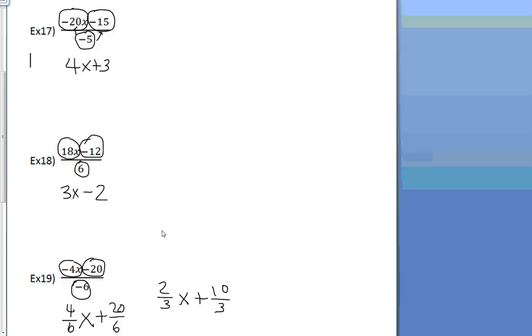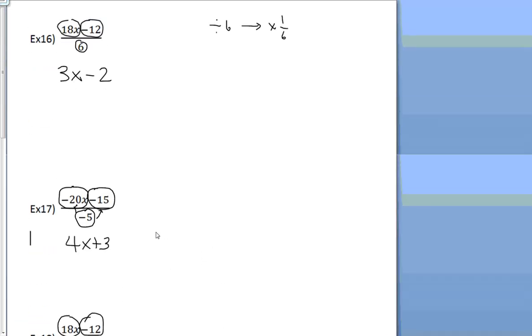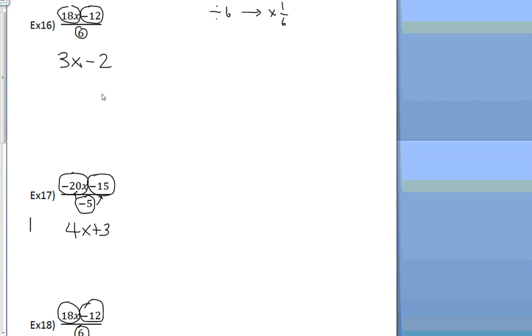So there you have it, distributing negatives, distributing division. And all you do is you distribute it just like before. Like I said, 18 divided by that, 18 divided by that.